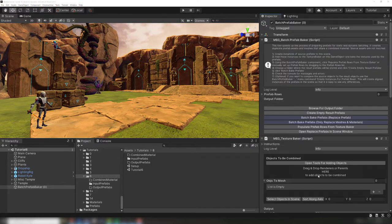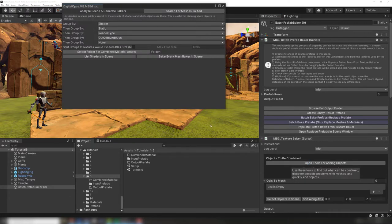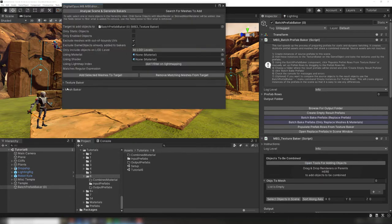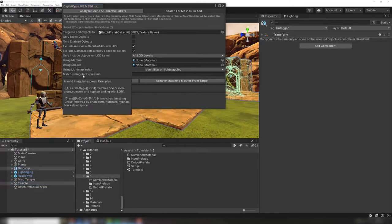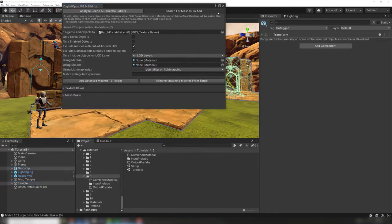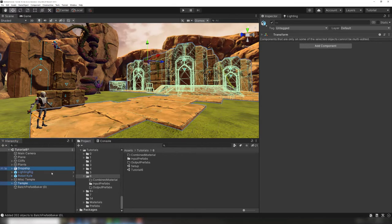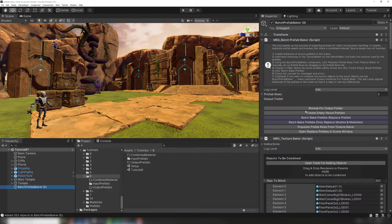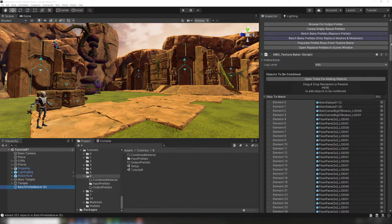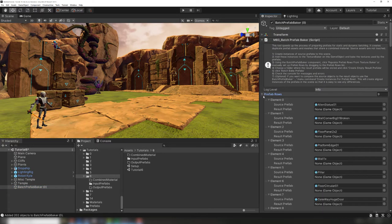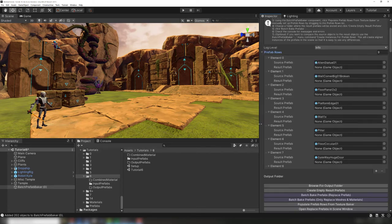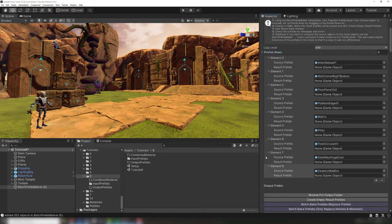Now we find the prefabs we want to modify. We can use tools for adding objects to quickly find the meshes we want. This tool has its own dedicated tutorial if you need it. We first add these instances to the texture baker, not to the batch prefab baker. Now we click populate prefab rows from texture baker. This will crawl through the added instances and automatically add the original prefab assets to the batch prefab baker.